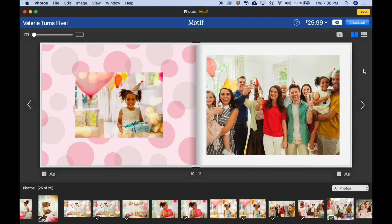Let's take a look at how you work with text in Motif. Here's a great picture of everyone that came to Valerie's fifth birthday party. They thought it would be nice to include a message to Valerie on the final page of the book. I've got that message text on my clipboard.